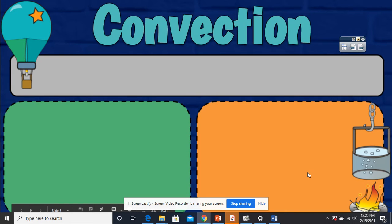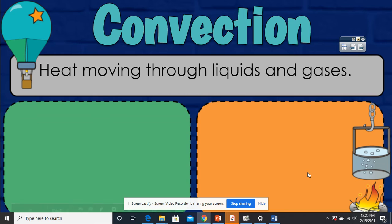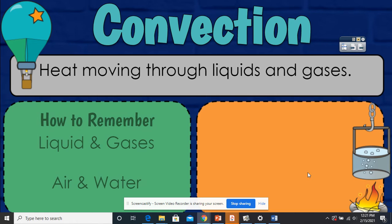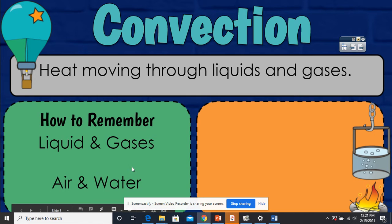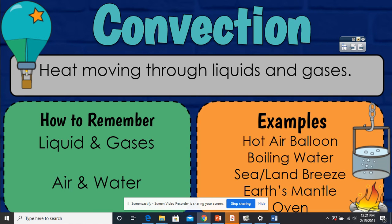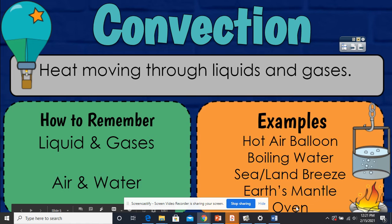The next one we have is convection. Convection is heat moving through liquids and gases — this happens with fluids and gases. How to remember: liquids and gases — air and water. Examples are a hot air balloon, where heat is circulating through convection, boiling water, sea and land breezes, Earth's mantle, and an oven — the heat is circulating within the oven.